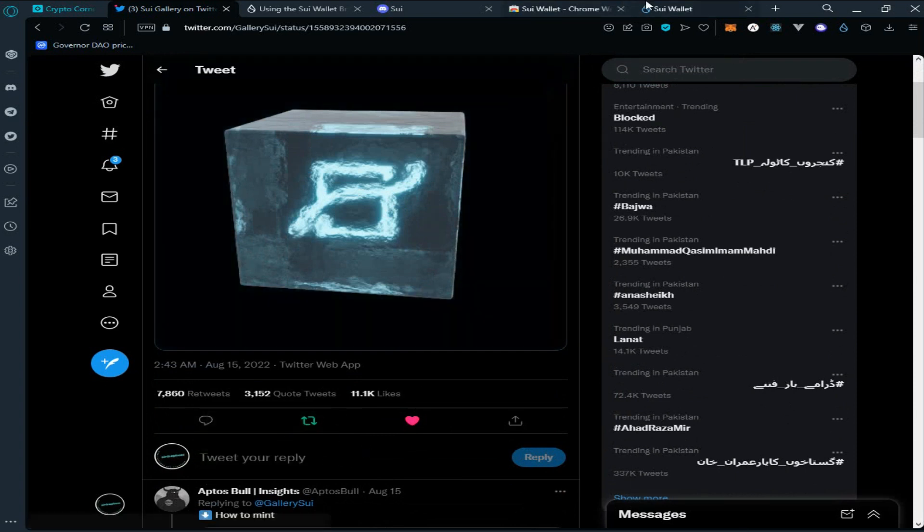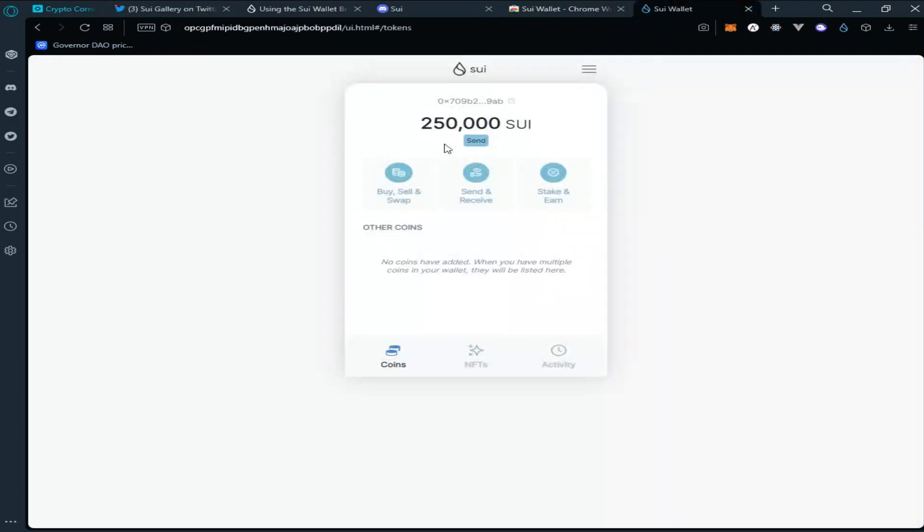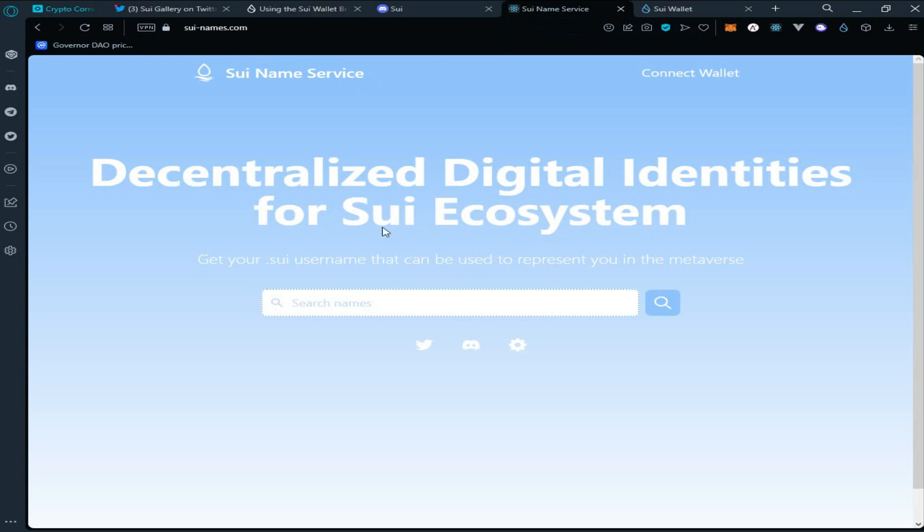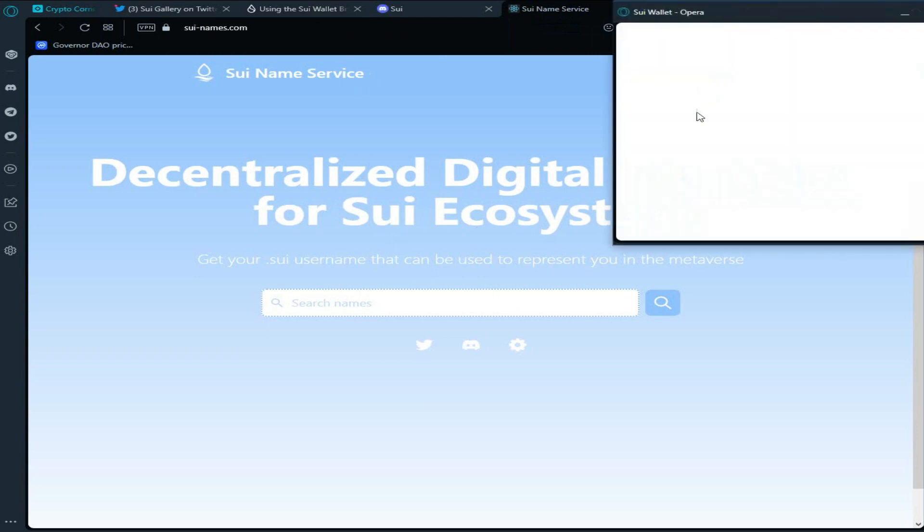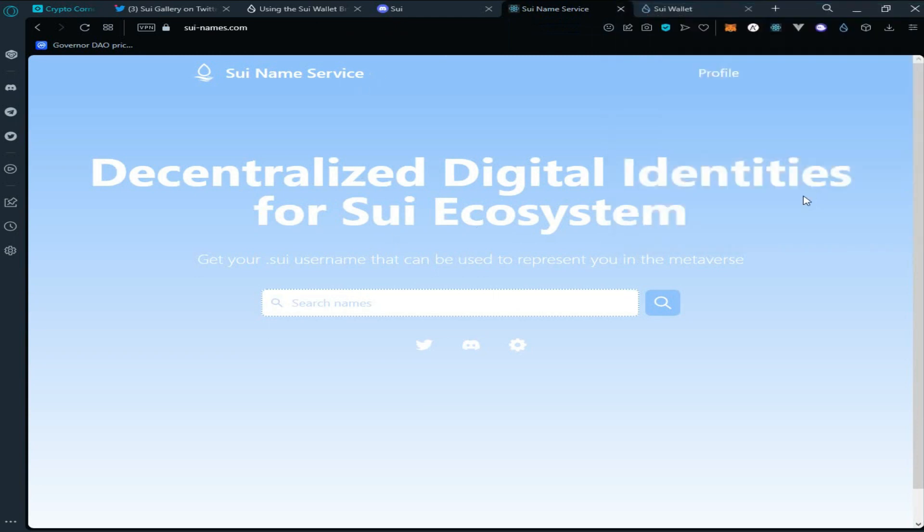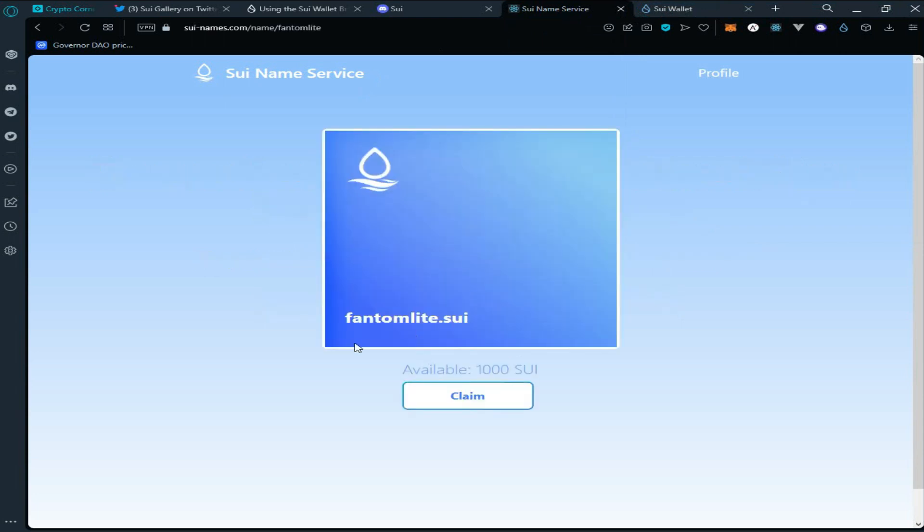Go back to Sui wallet. Now our second task is to purchase NFT domain name on Sui network. Go to the link Sui Name Service, click on connect wallet, click on connect. Search for your desired name.